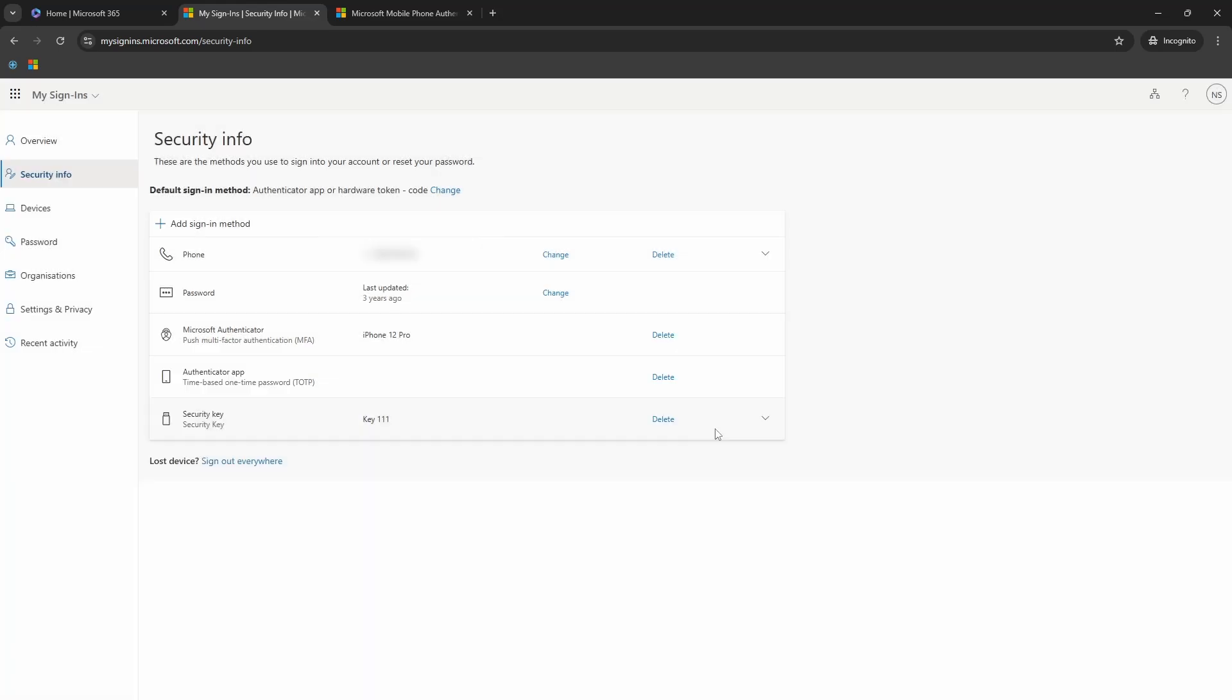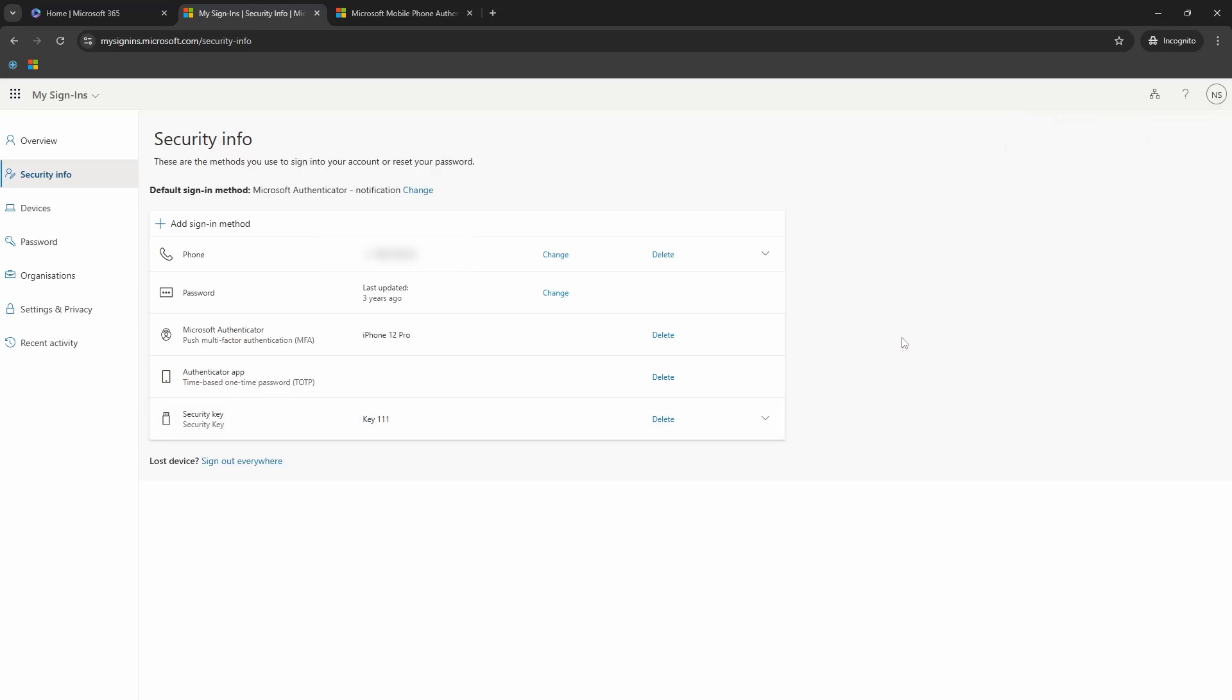And next time when I sign in, after entering my username password, I will get the notification on my phone to approve.